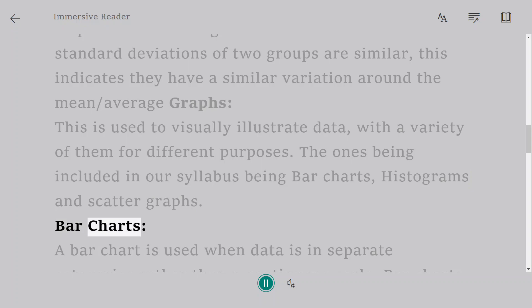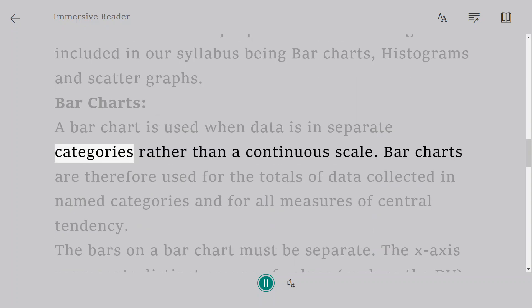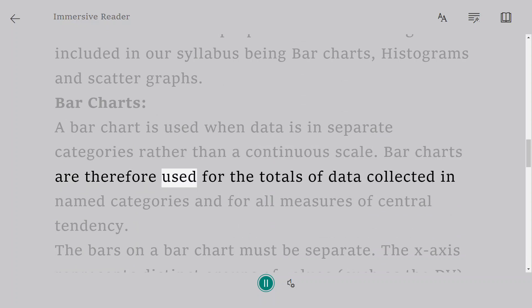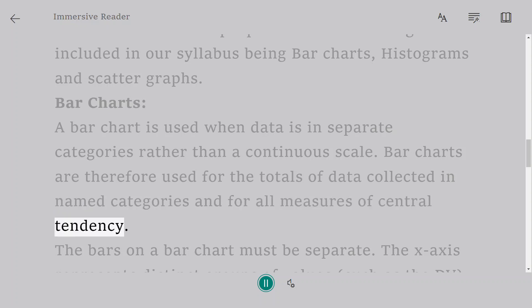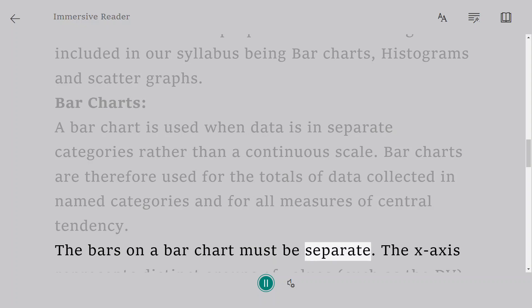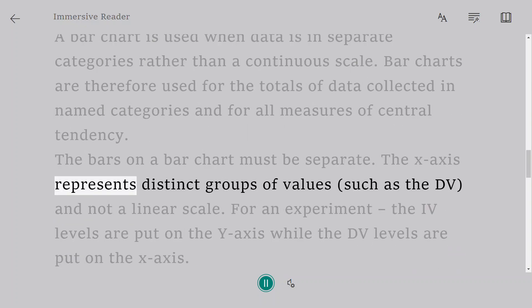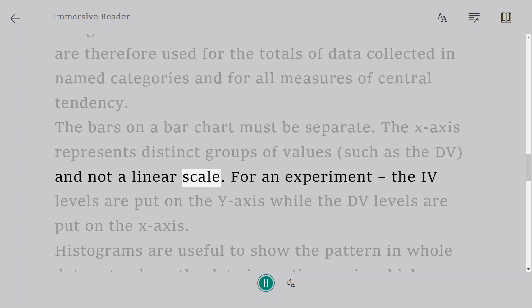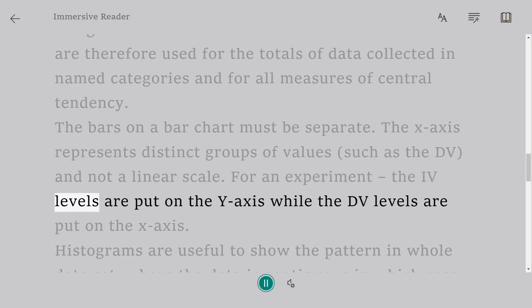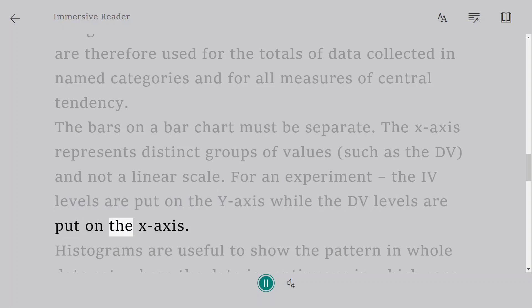Bar charts. A bar chart is used when data is in separate categories rather than a continuous scale. Bar charts are therefore used for the totals of data collected in named categories and for all measures of central tendency. The bars on a bar chart must be separate. The x-axis represents distinct groups of values such as the DV, and not a linear scale. For an experiment, the IV levels are put on the y-axis while the DV levels are put on the x-axis.